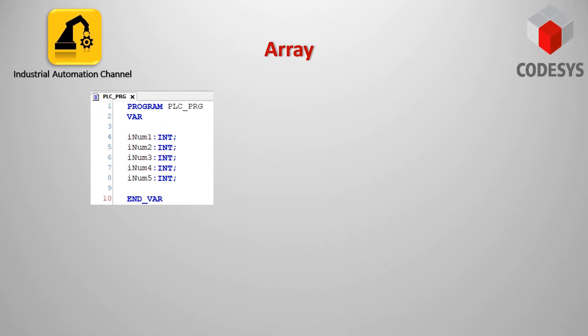What's an array? Consider a situation where we need to store five integer numbers. If we use programming simple variable and data type concepts, then we need five variables of integer data type, and the program will be as follows.